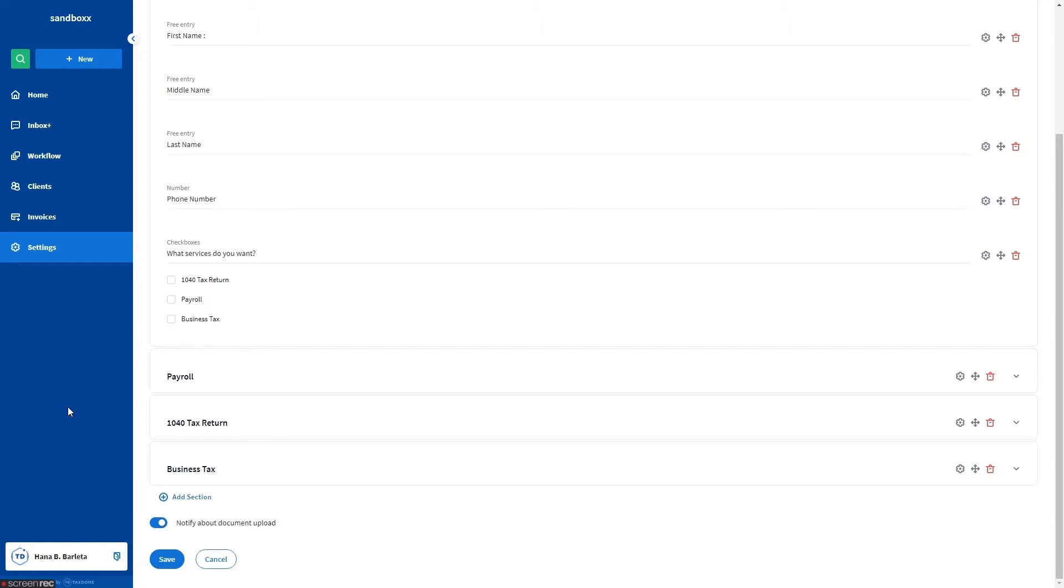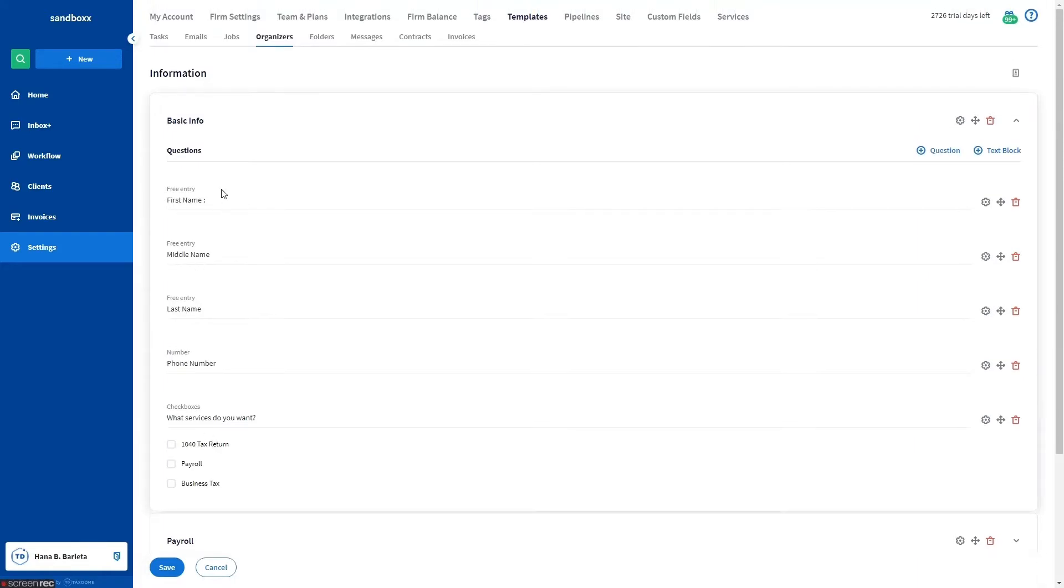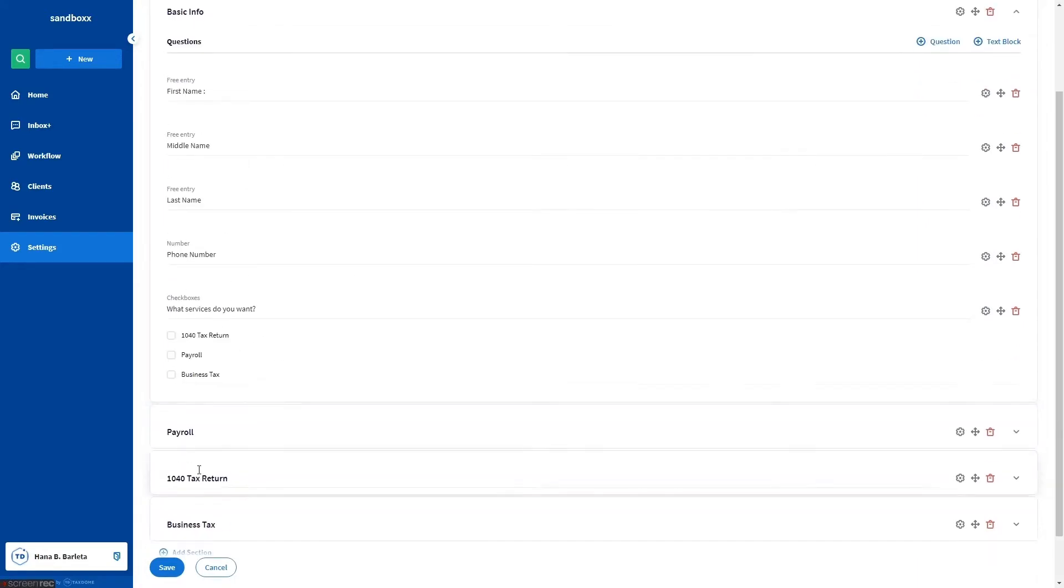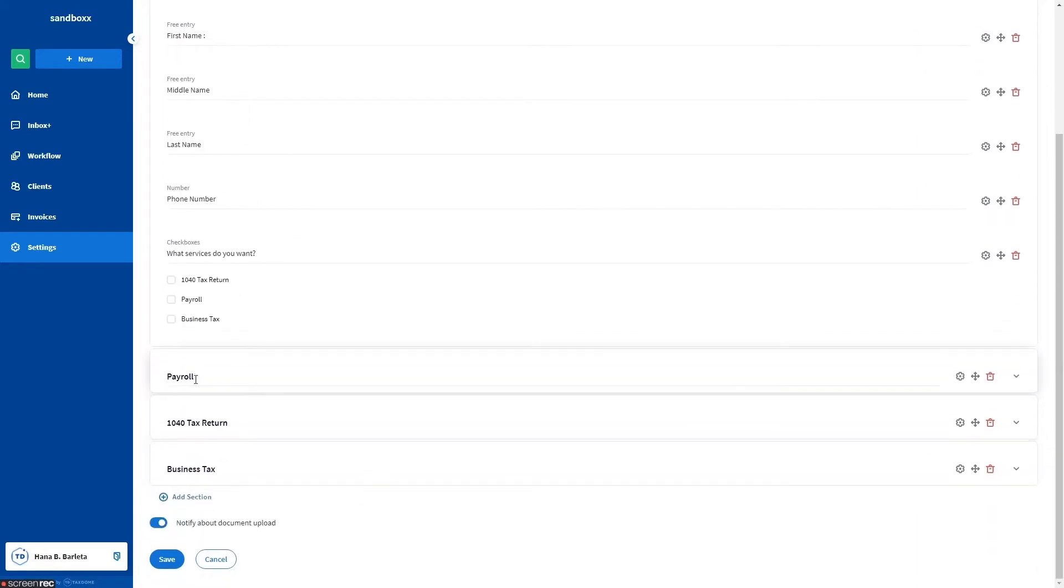To use conditions, begin by adding all questions needed in the organizer, both the general ones all clients must answer and the secondary ones that appear when someone responds a particular way.